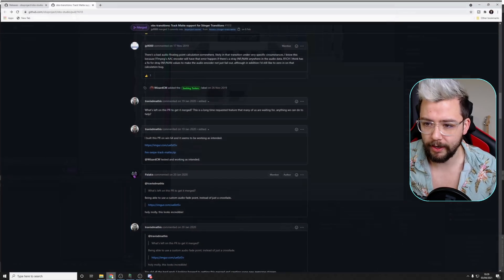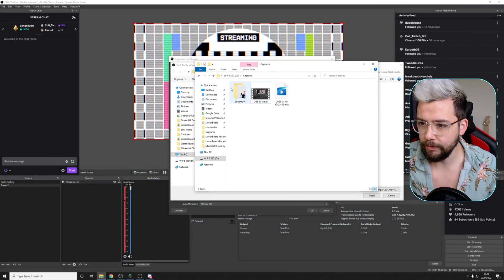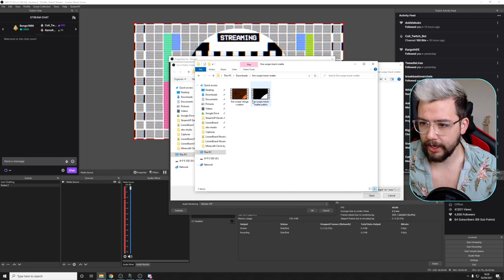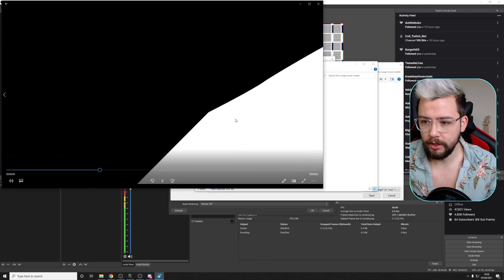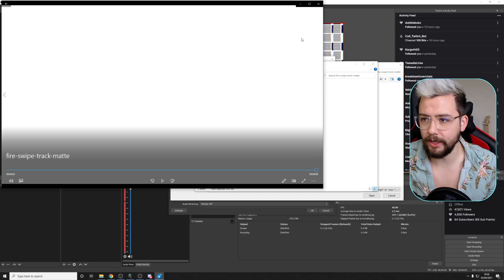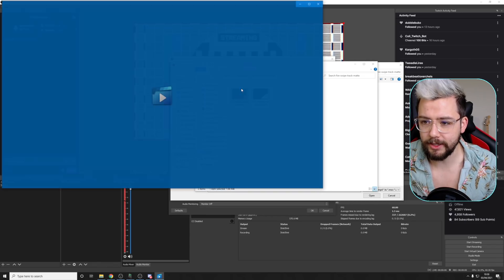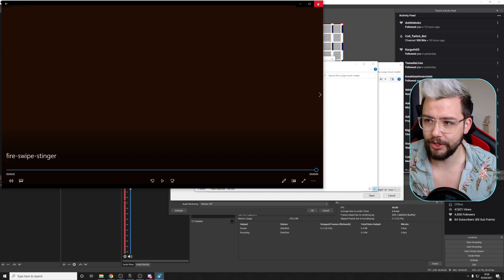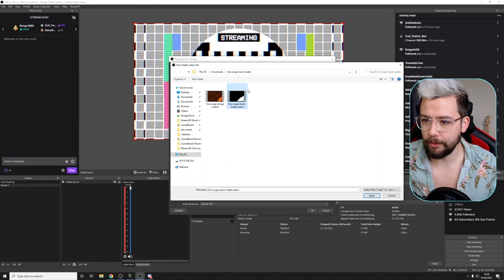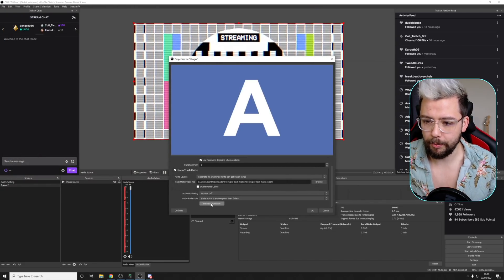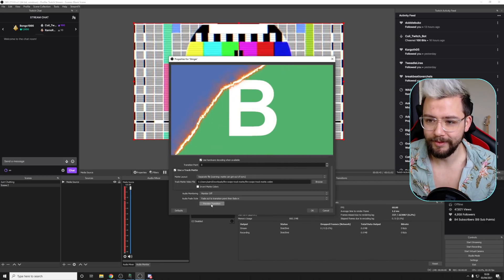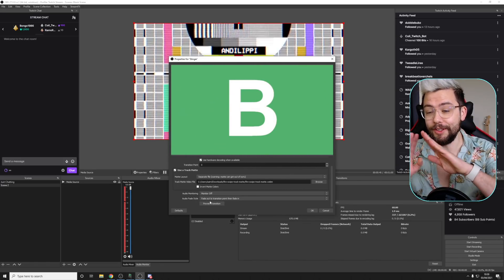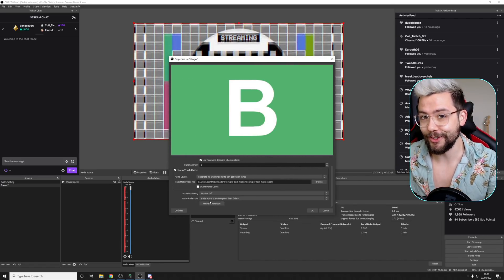So all this is, if I show you the actual file, all it is, is a white and black line, which is basically lined up exactly the same as this one. So if I add this track mat onto this file, and press preview, you can see it keeps both scenes on at the same time until it finishes that transition.